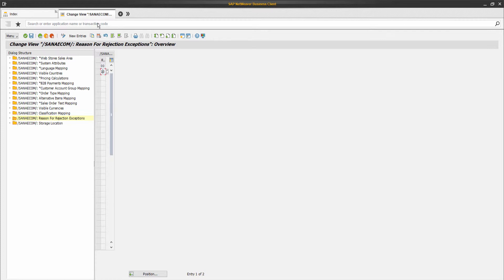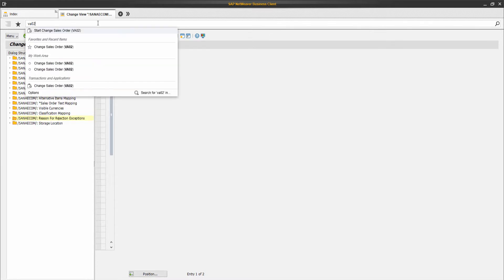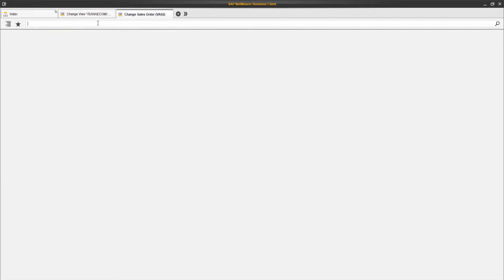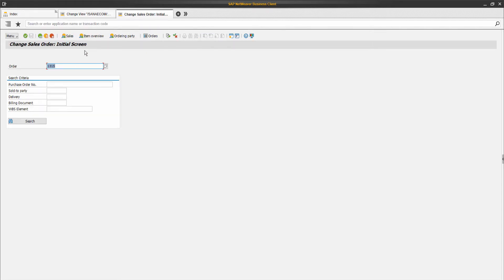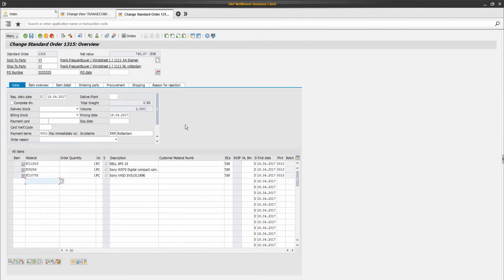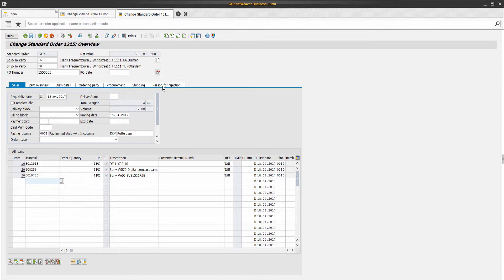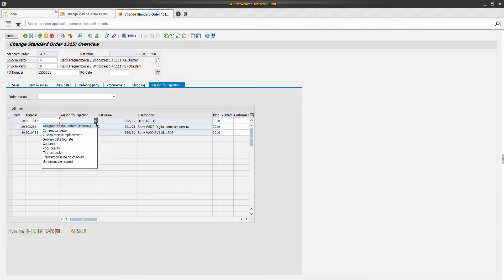Let's open an order in SAP which was placed from Asana Web Store. On the reason for rejection tab, you can cancel any sales order line by selecting the reason for its rejection.